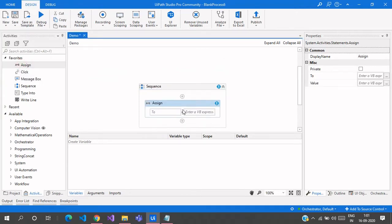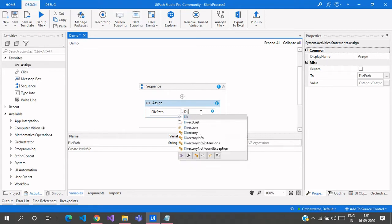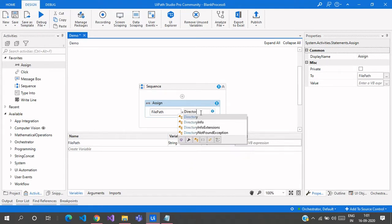First, I need to take an Assign activity. It will declare the file path of that particular folder. So let me create a file path variable, and I need to get each and every file from that, so I will use Directory.